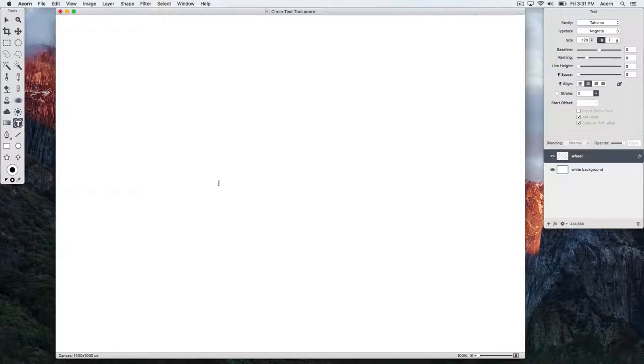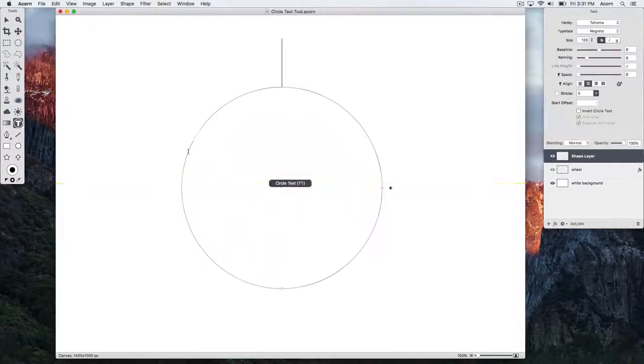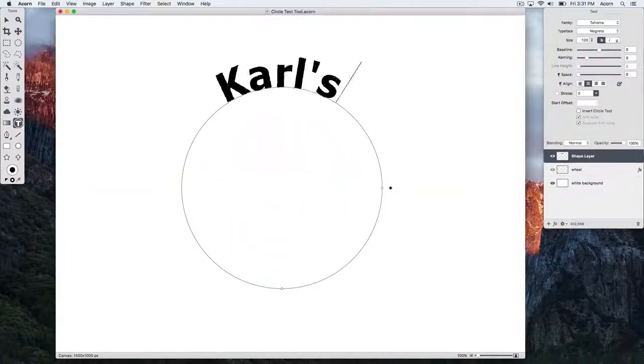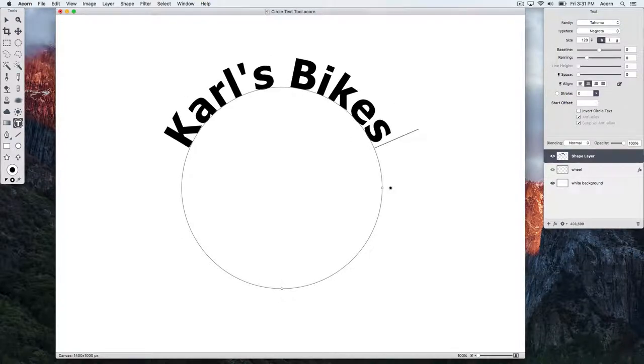Click once on the canvas to create your text field and type out some text. You can change the radius of your circle using the on-canvas controls, as well as the rotation.